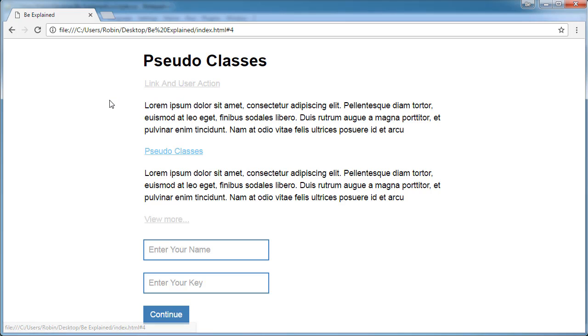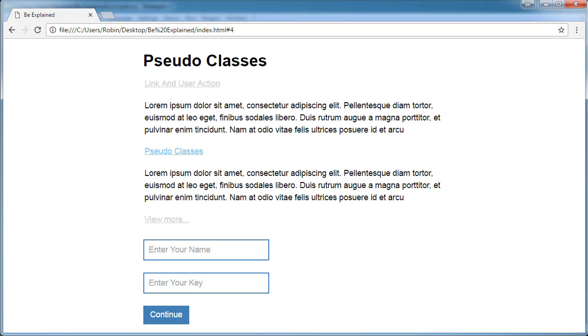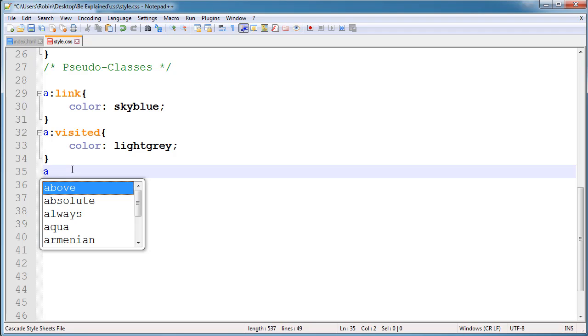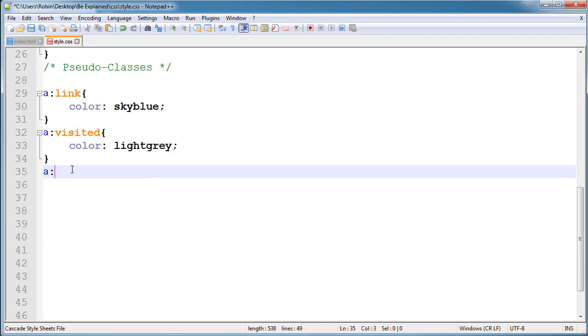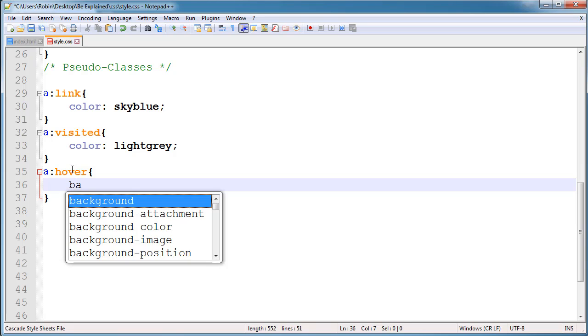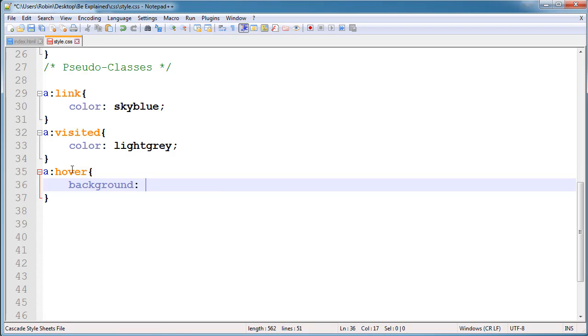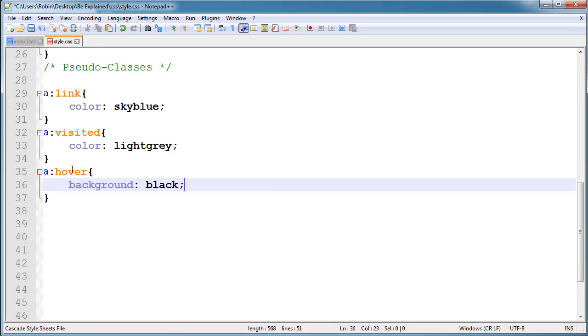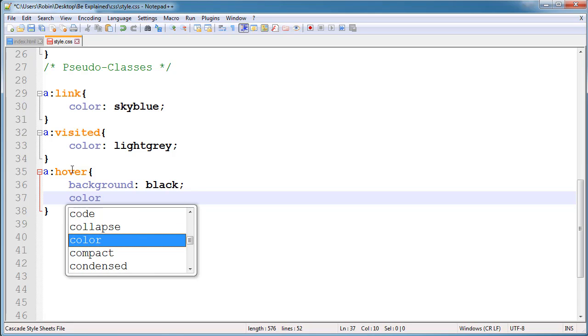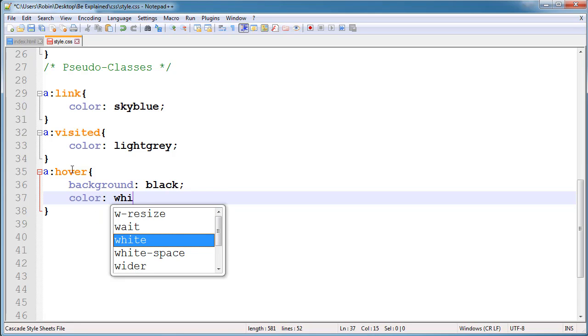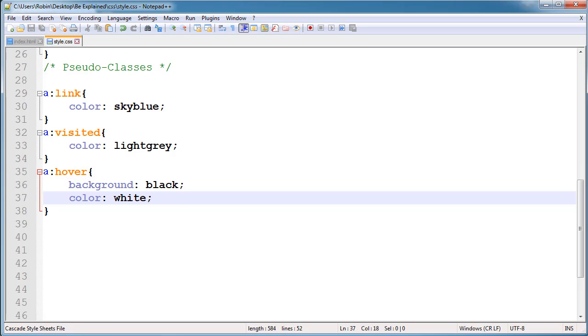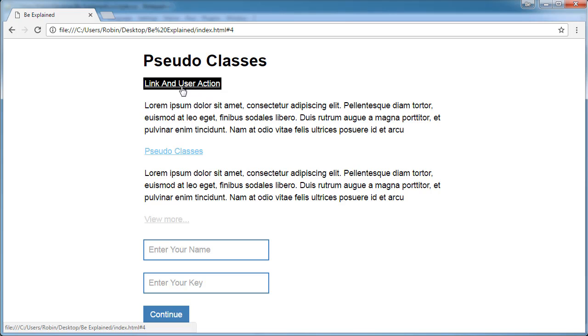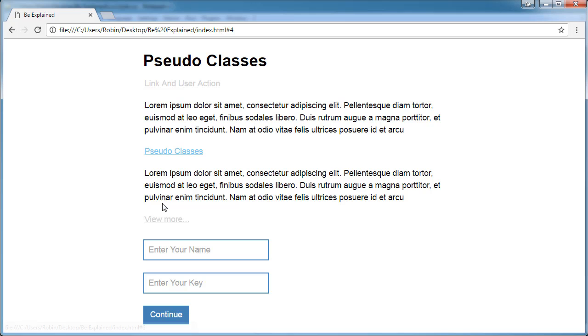Next up is the hover. Hover property is very useful, very, very useful. Set the background to black and also change the color to white. See here, what's the difference? Now you can see when I hover on any anchors, the background changes and color also.